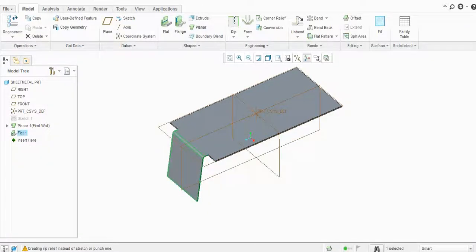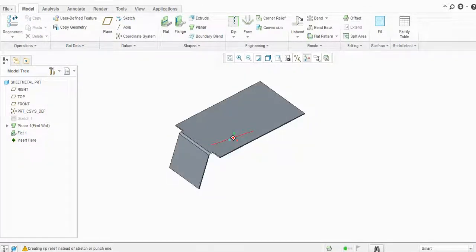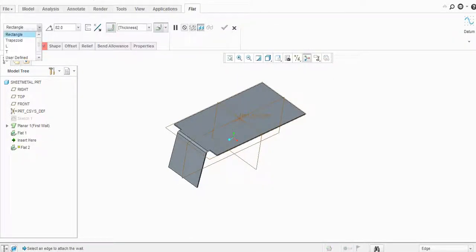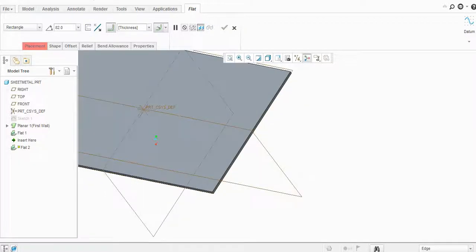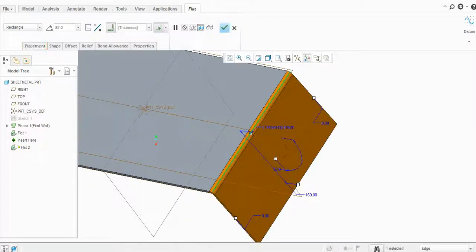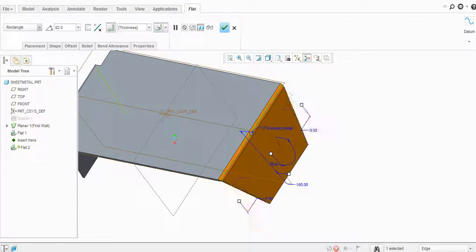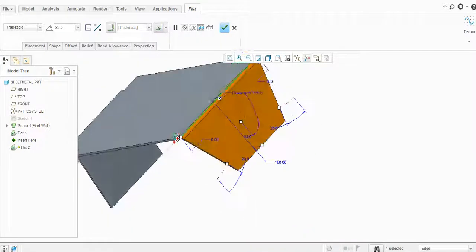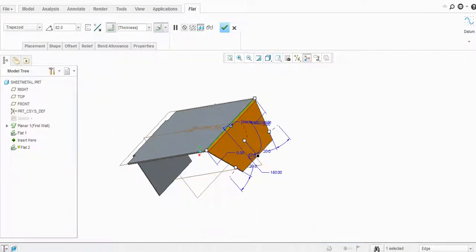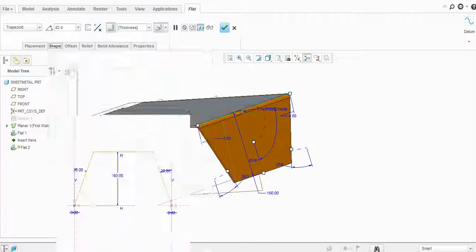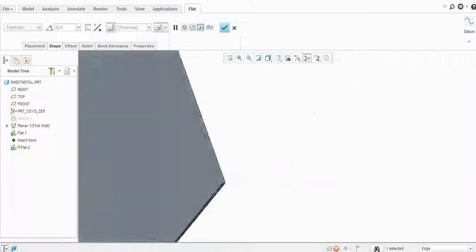Click OK. There are more types of flats available: the first is a rectangle, which we've seen. The second option is trapezoidal — the trapezoidal sketch is available with this flat, and you can adjust it.